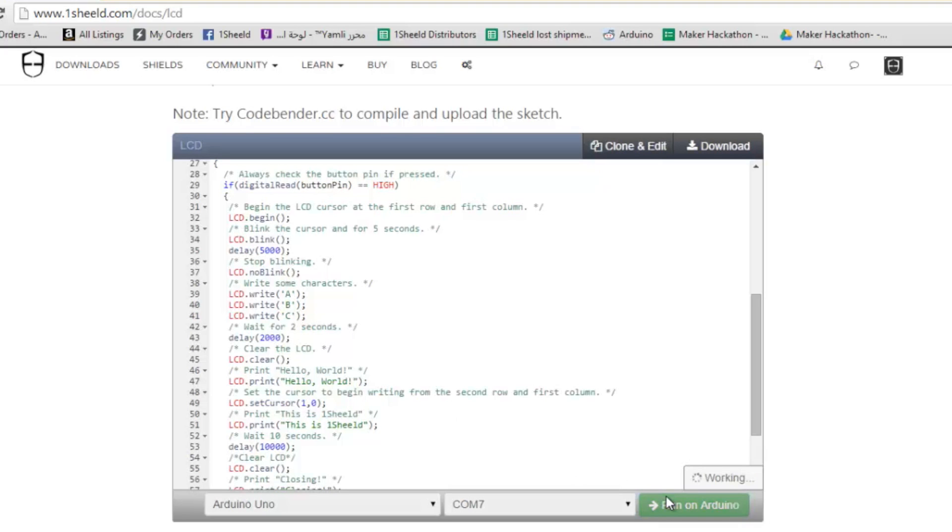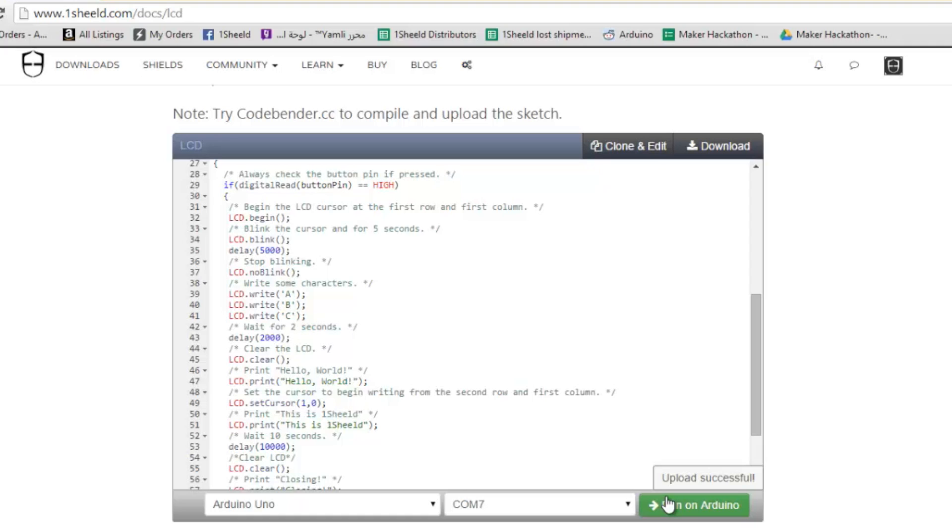We're going to upload the code and switch to upload mode. The beautiful thing about CodeBender is that you work online, you include the library on the OneShield website or any other online platform, and you don't have to install the library or the Arduino IDE.